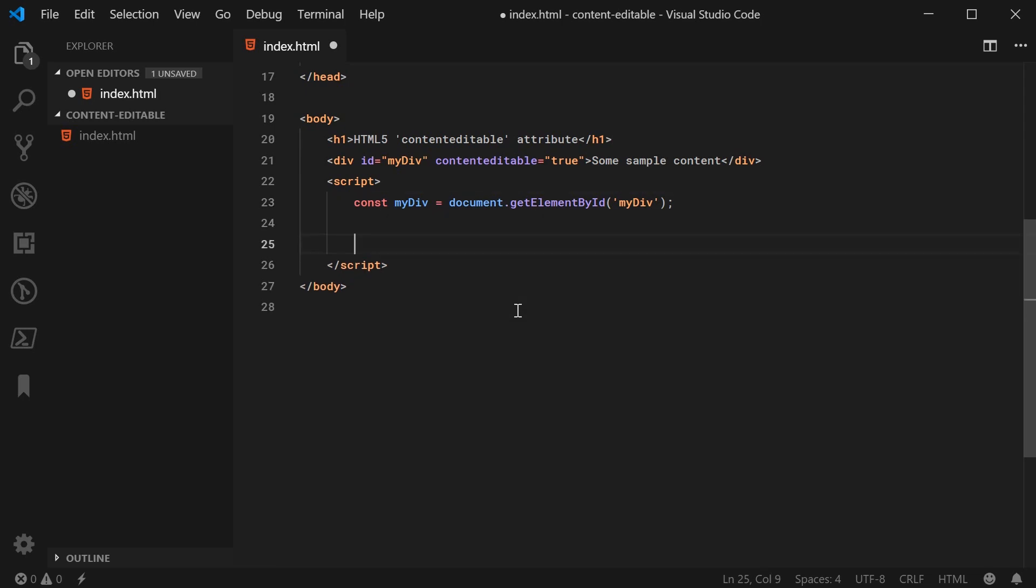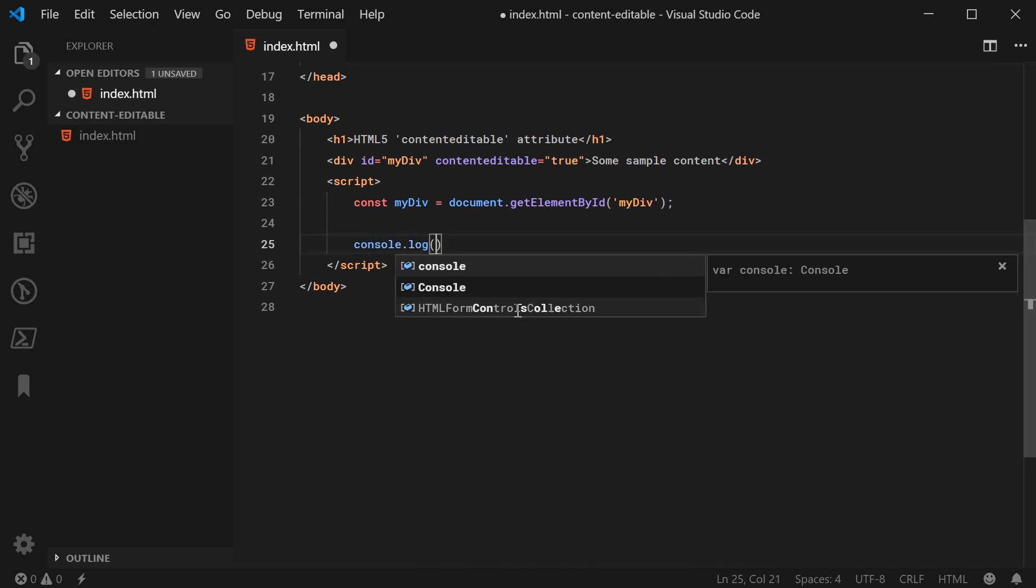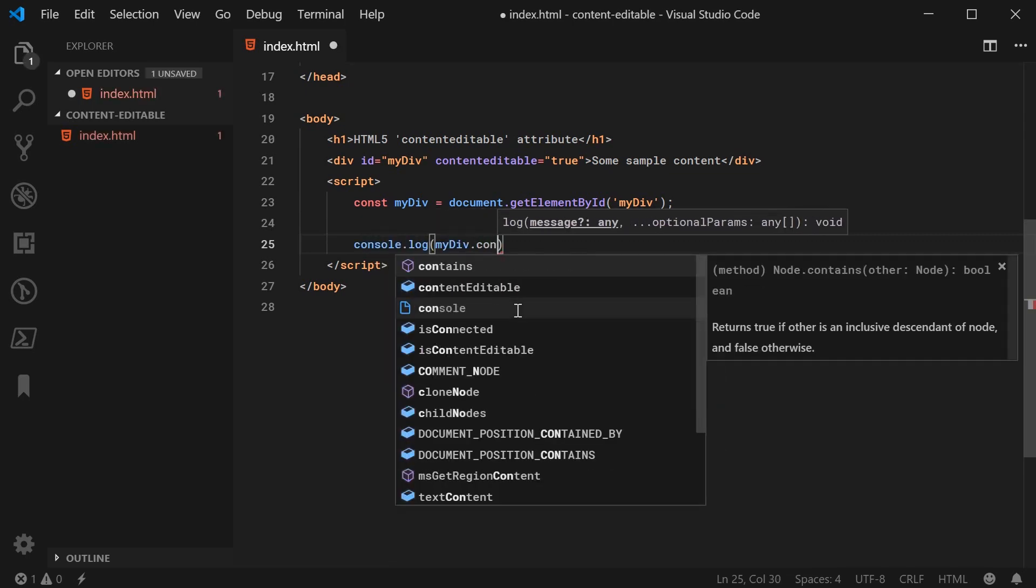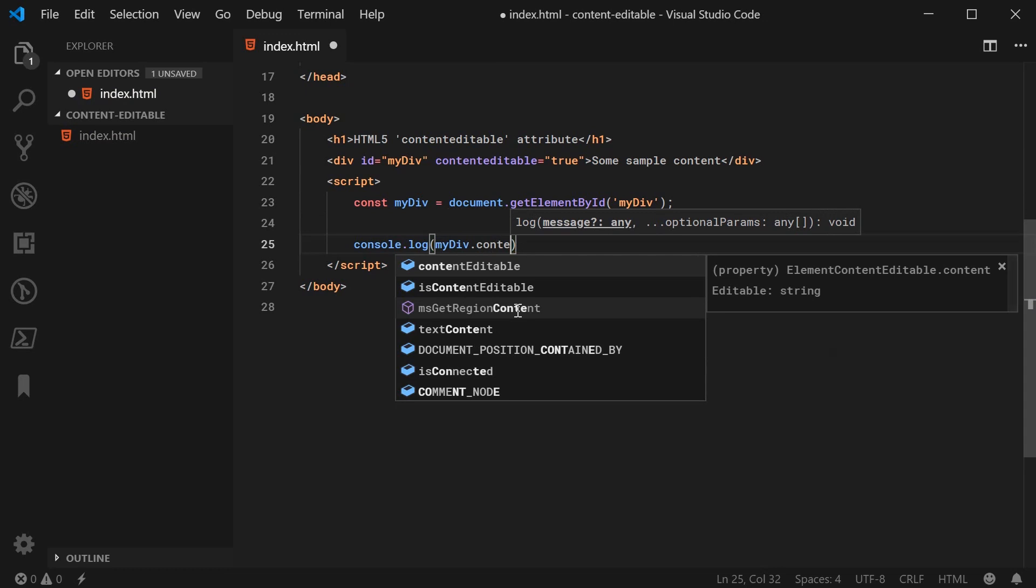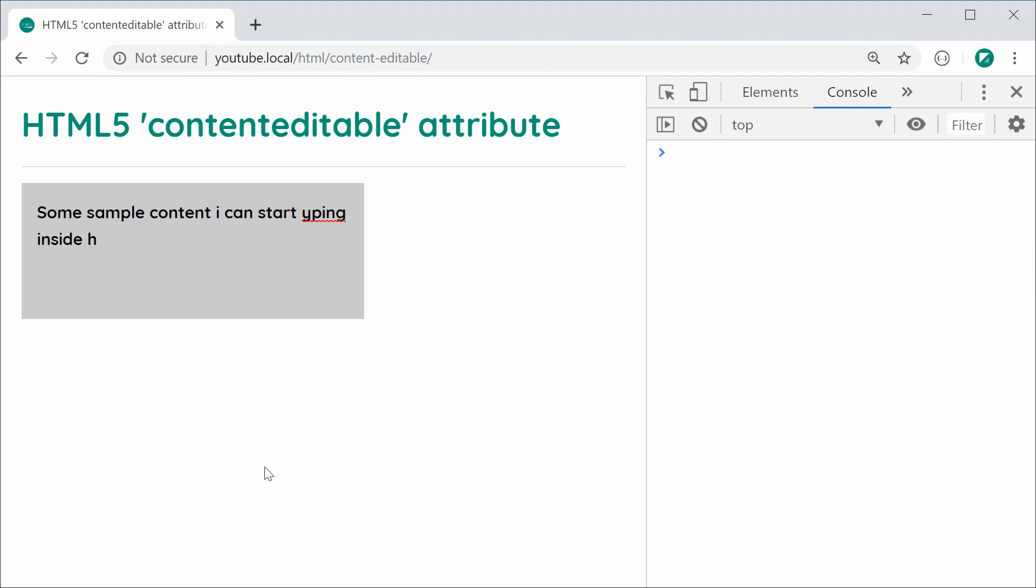So to actually find out if an element is editable or contenteditable, you can simply say console.log myDiv.contentEditable and this will give you a string true or false. Save this, refresh, we can see obviously it is and that is in string form.